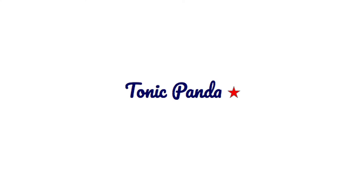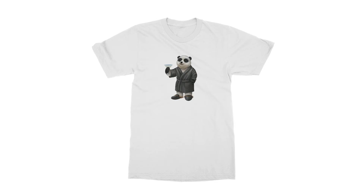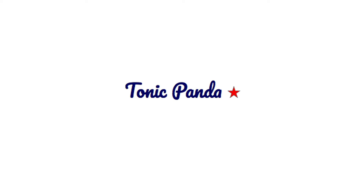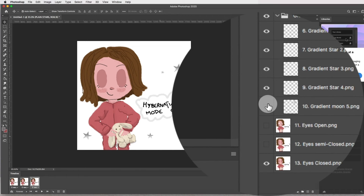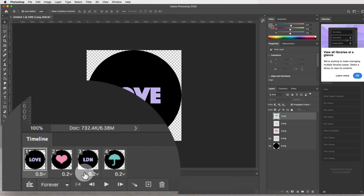Animated GIFs generate a lot of user interaction on social media — even more so than still images. You can literally create an animated GIF from any image you like, whether it's products you're selling, your illustration, your artwork, or even a very funny selfie. We will be creating two animated GIFs and we'll start with a very simple and easy one.